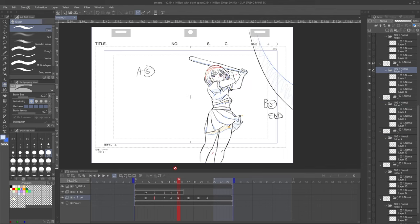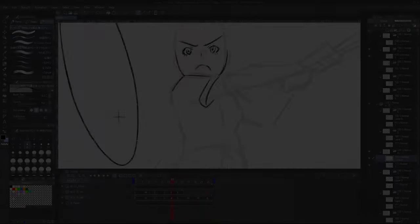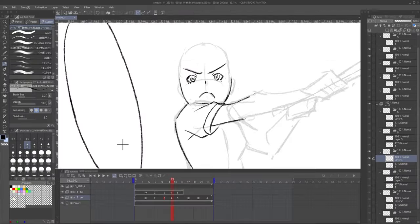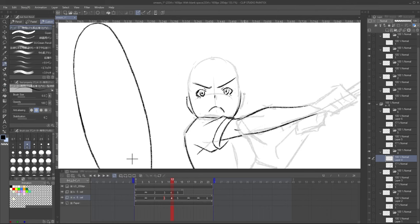In A5, she continues following through, and the ball flies out of frame here. Note that A3 and A4 are on 2s, but we go back to animating on 3s from A5. And A6 here is to help cushion that swing, with about 2 in-between drawings to bring this movement to a stop. If you'd like to see me animating this, I'll put a timelapse on my Patreon. More information at the end.